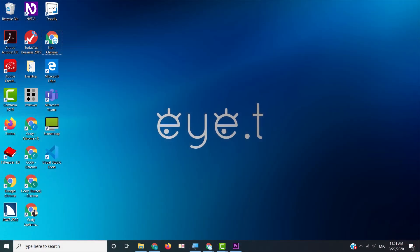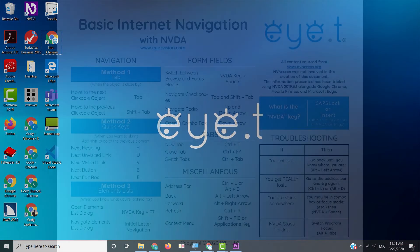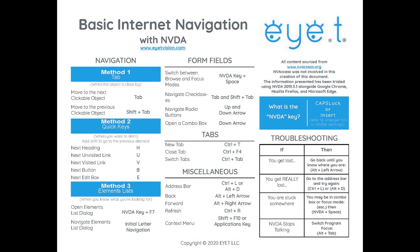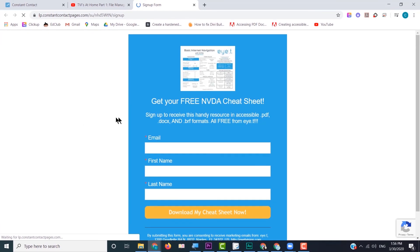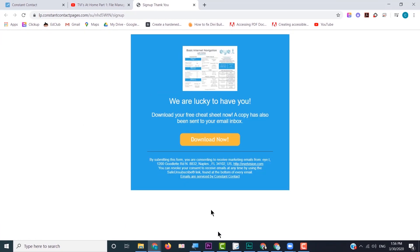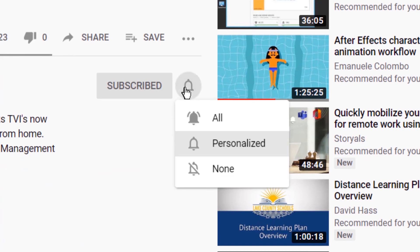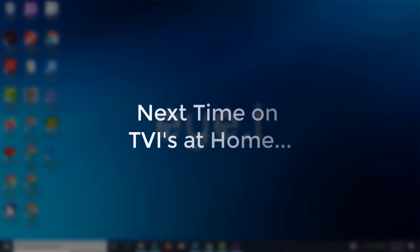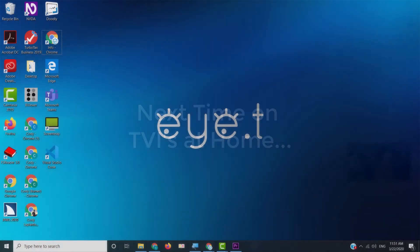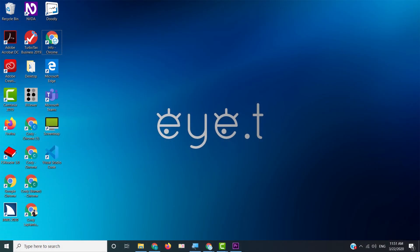If you feel like you need to brush up on NVDA key commands, consider signing up for our newsletter to receive a free NVDA cheat sheet — just click the link in the description and fill out the form with your name and email. Also scroll down and hit that subscribe button, which will alert you anytime we have a new video. In our next video, we'll take a break from Google Drive to teach you important tips and tricks to efficiently convert inaccessible documents into formats your student can access. Thanks so much from all of us at IT, and we'll see you next week.